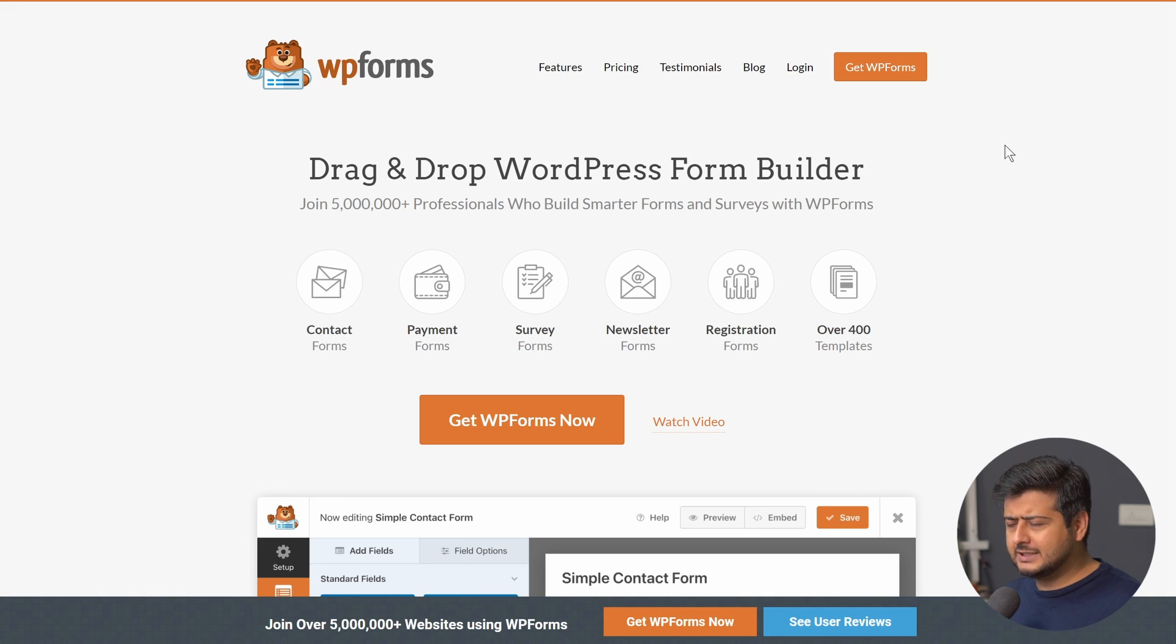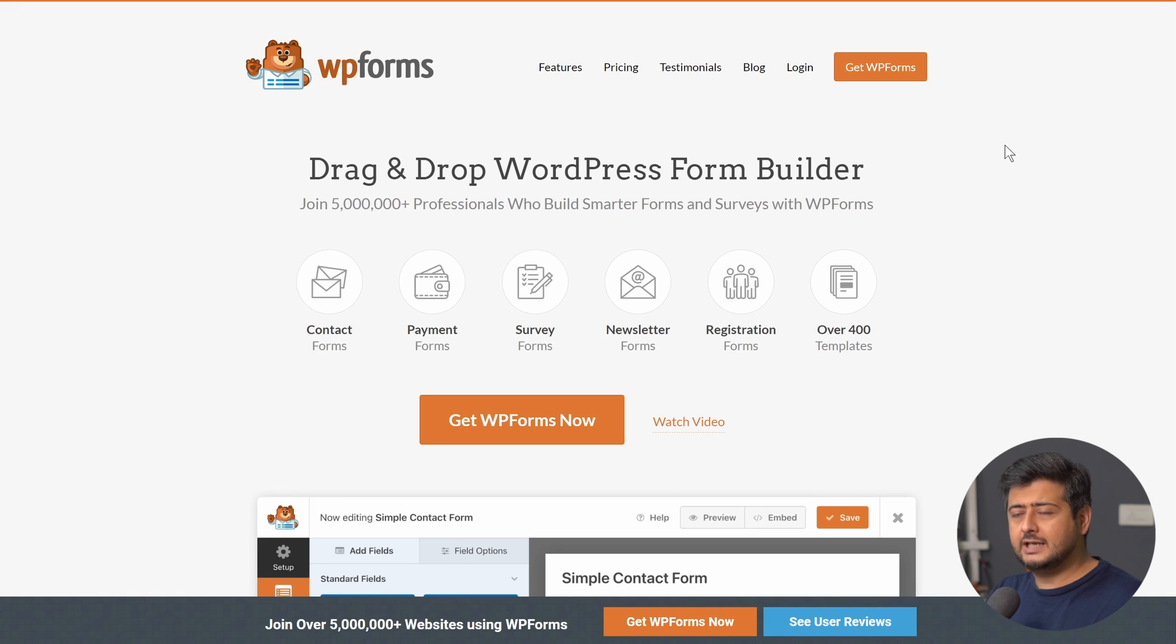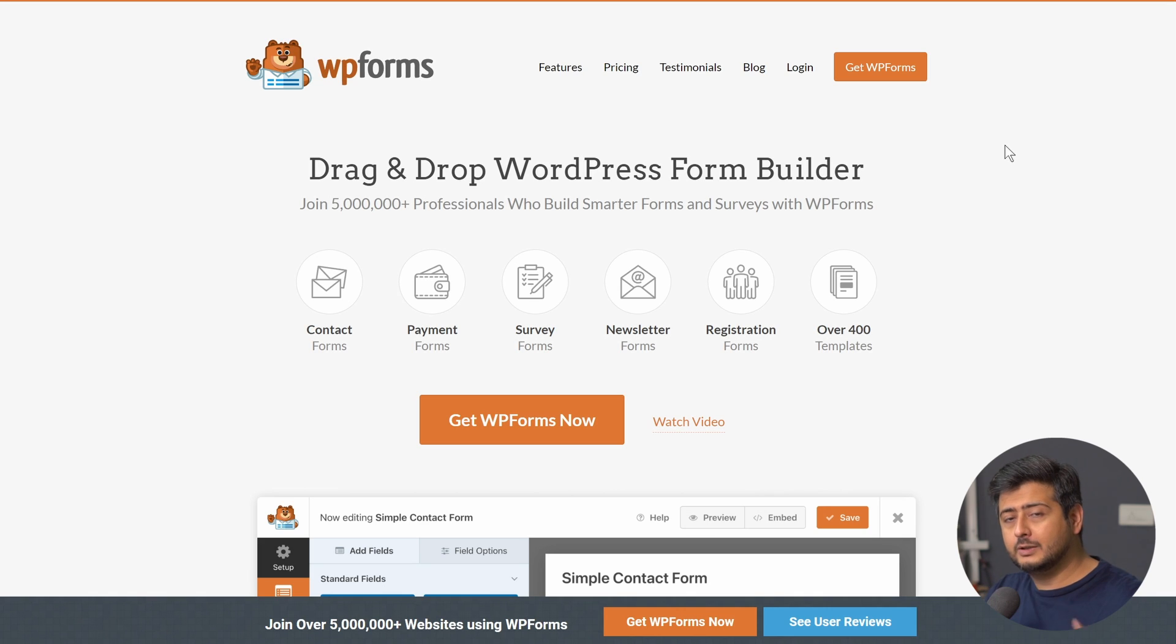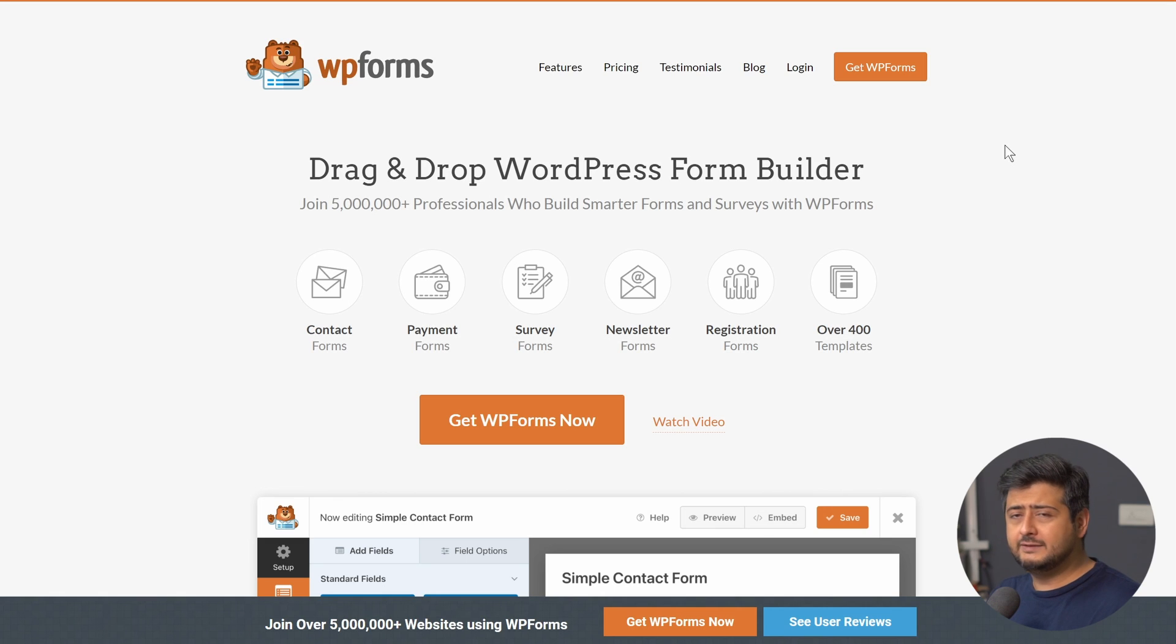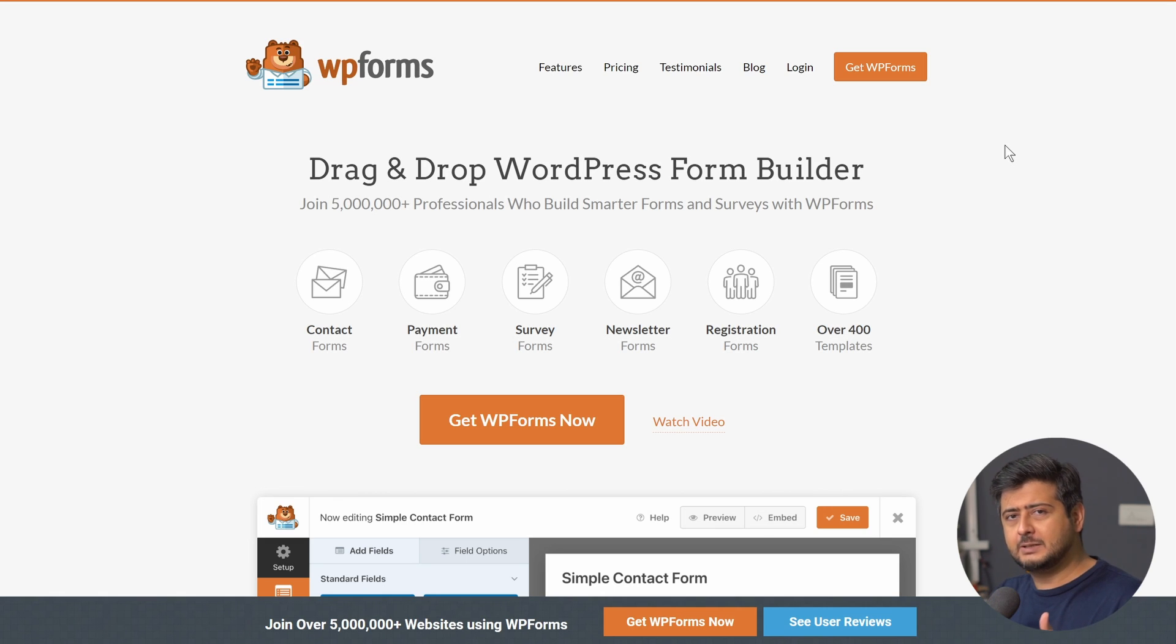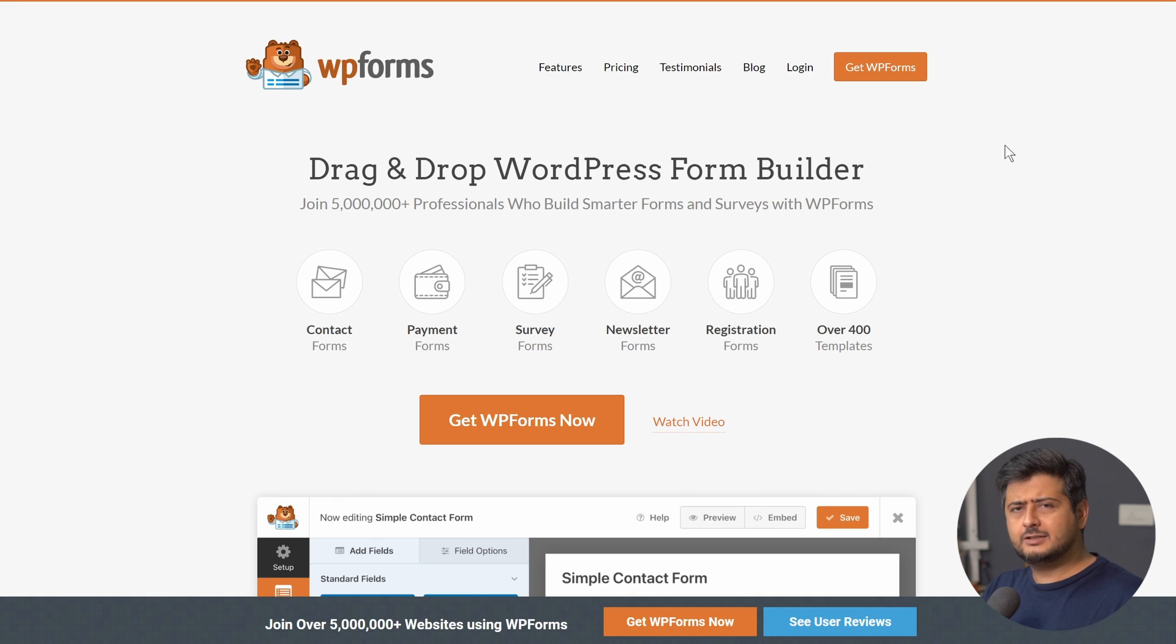You can also do survey forms, newsletters, you have conditional logic so you can say hey if user selects this field enable all these fields or let's say user selects one field redirect them to a particular page or to even replace your WordPress login and registration pages with WPForms.